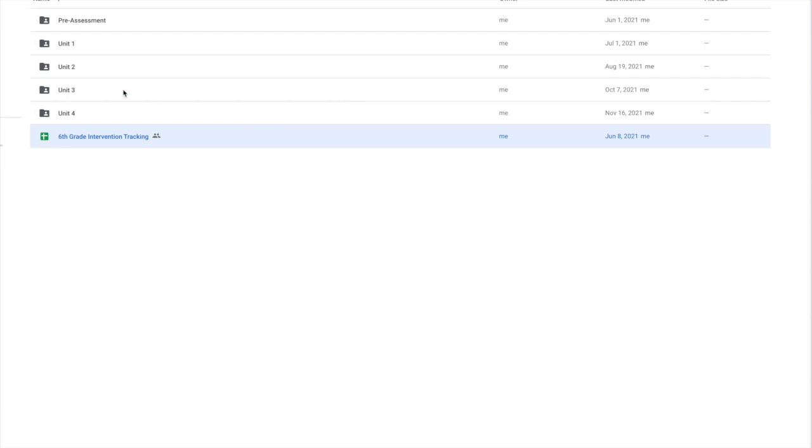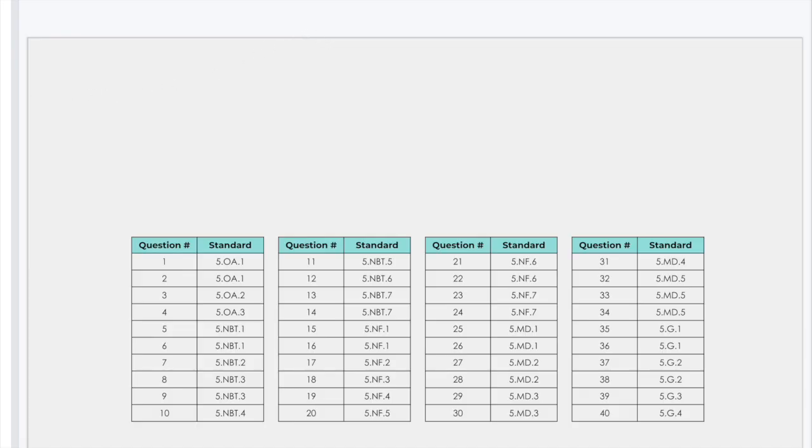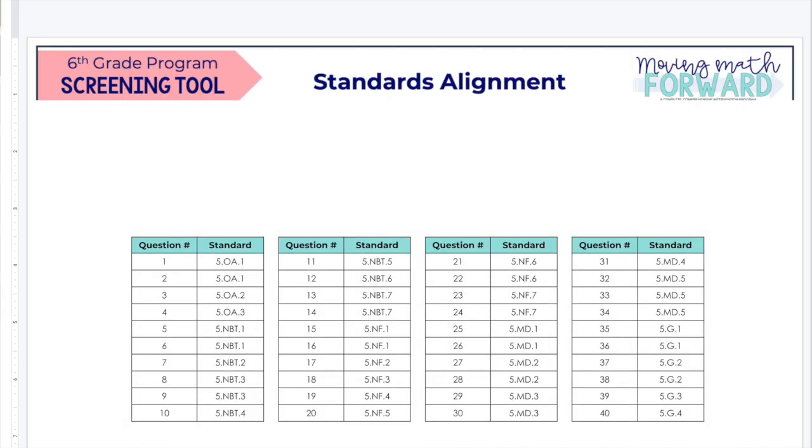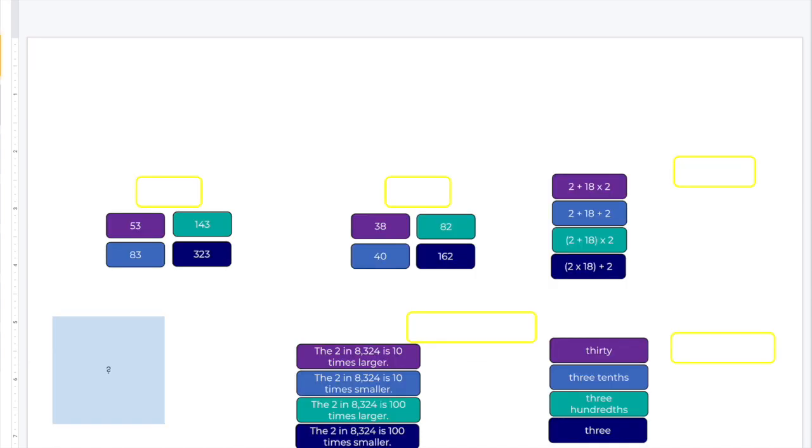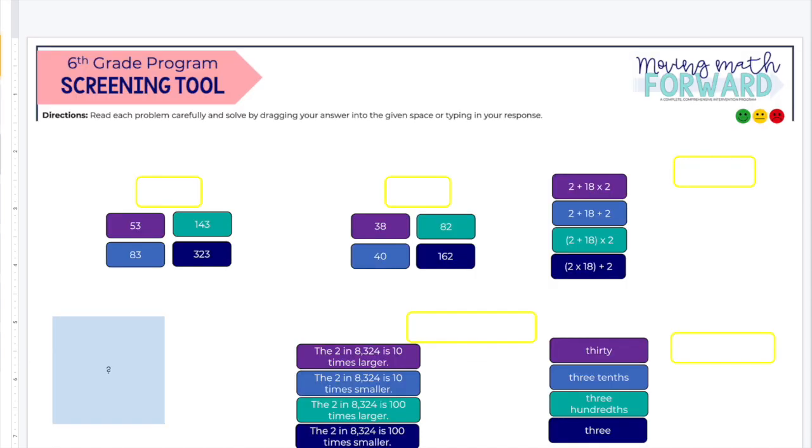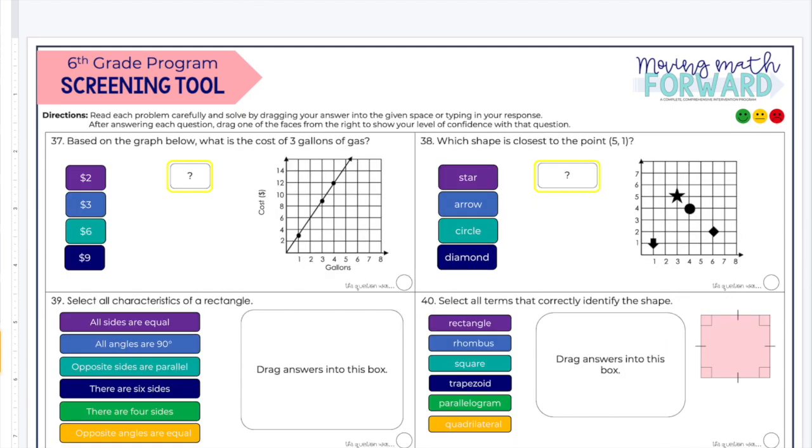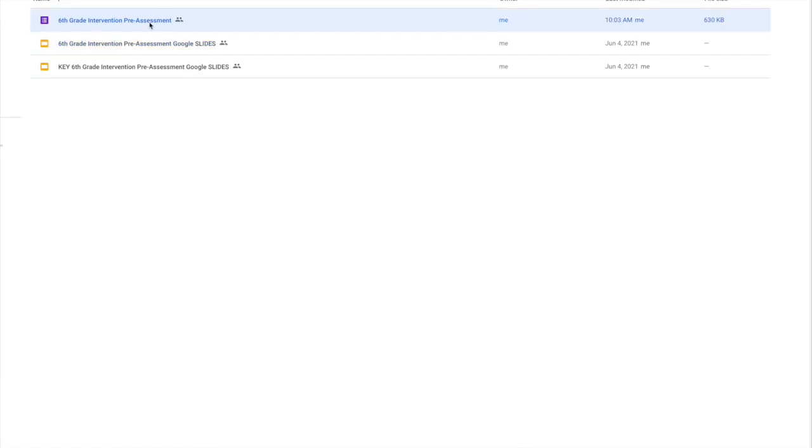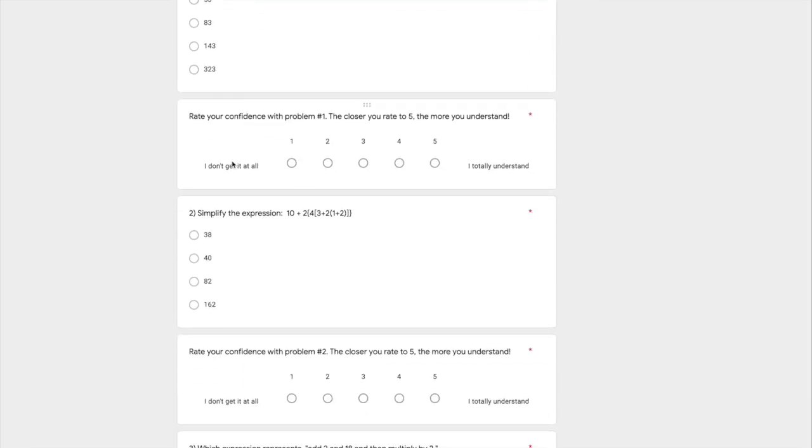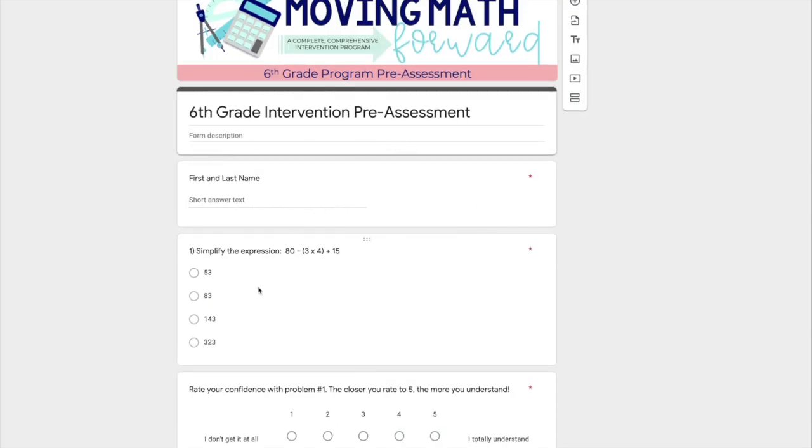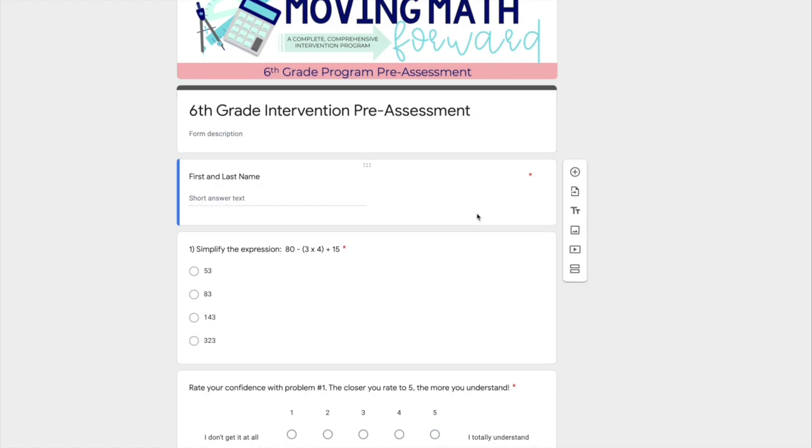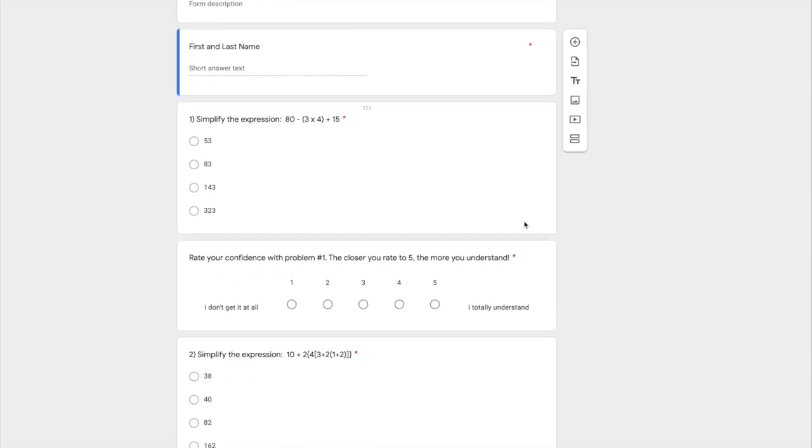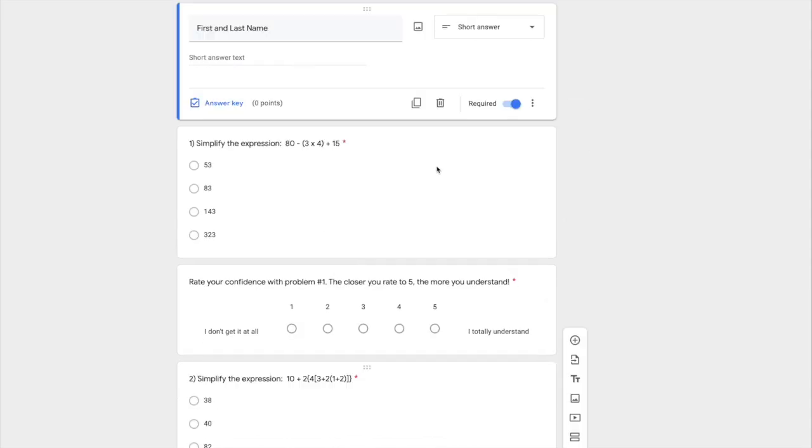And then there's also a pre-assessment. The pre-assessment comes in slides or forms which are self-correcting. So the slides, students will have to drag and drop. Sometimes they have to type in their answer. It really just depends on the question type. And then there's also the forms version of the pre-assessment where, of course, students just go through and answer. And then, just like with the print, they can rate their confidence level. So after each question, they just label it one through five, how they feel about it.